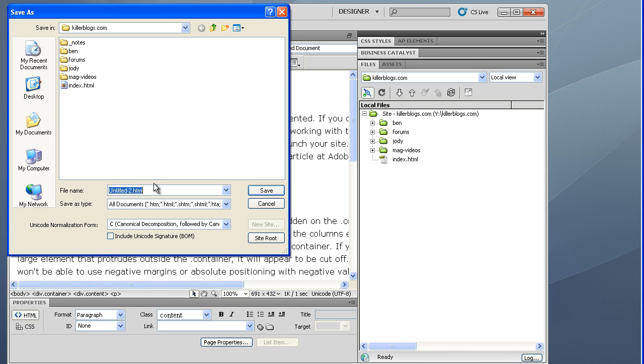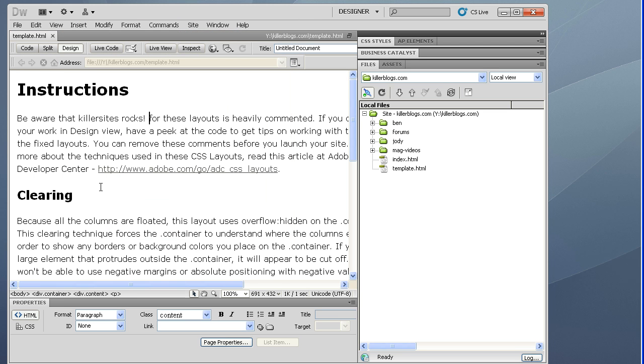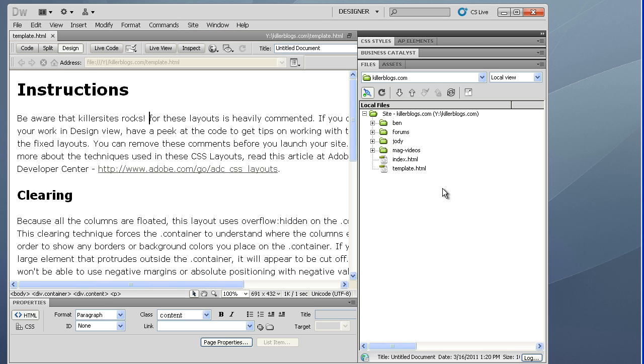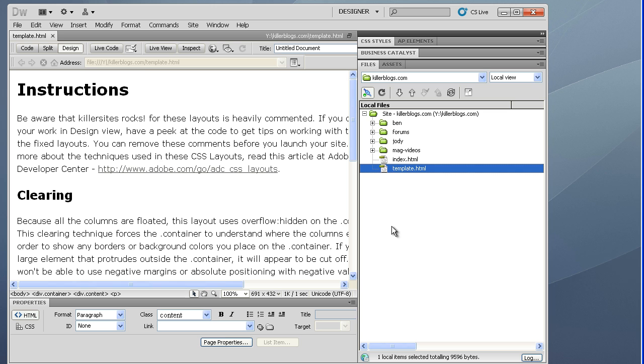And it's going to save. Where do you want to save it? Save it right here on the root of the site. I'm going to call it template.html. And if you look here in our file view, there's our template and we can edit it.